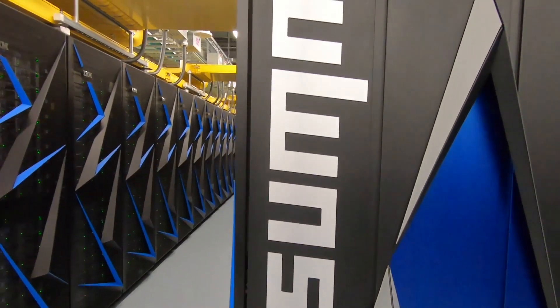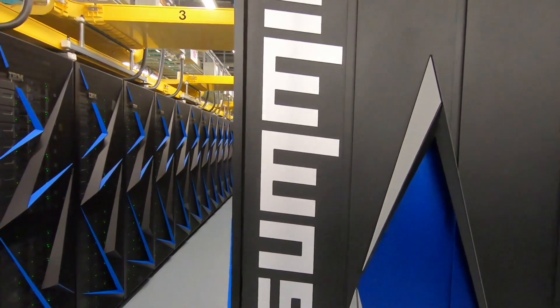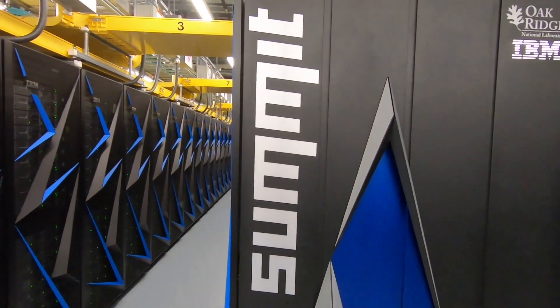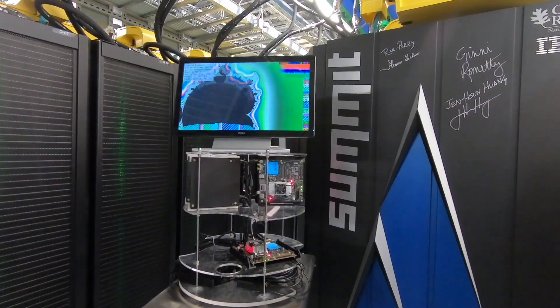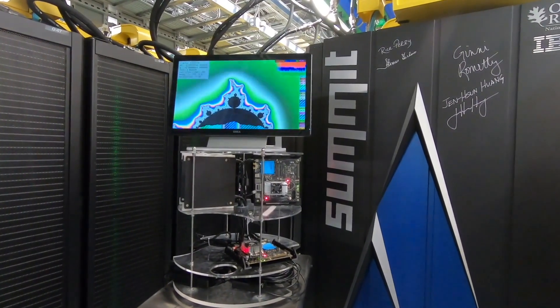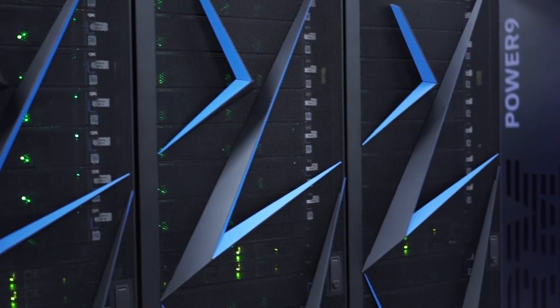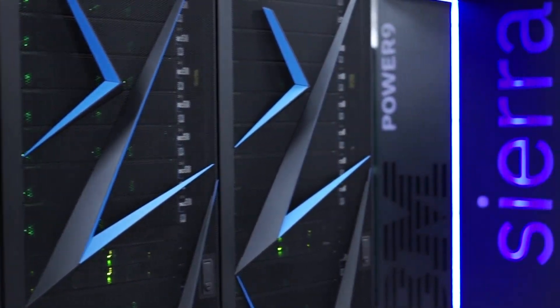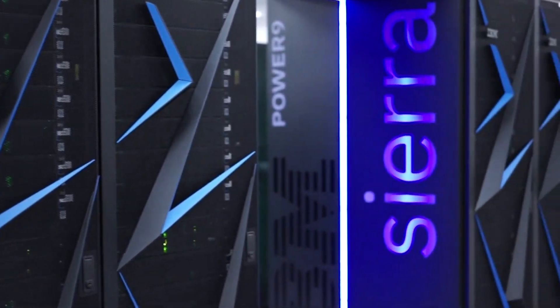The most powerful computer in the world today is Summit, the supercomputer at Oak Ridge National Lab. It's followed closely by Lawrence Livermore's Sierra supercomputer.